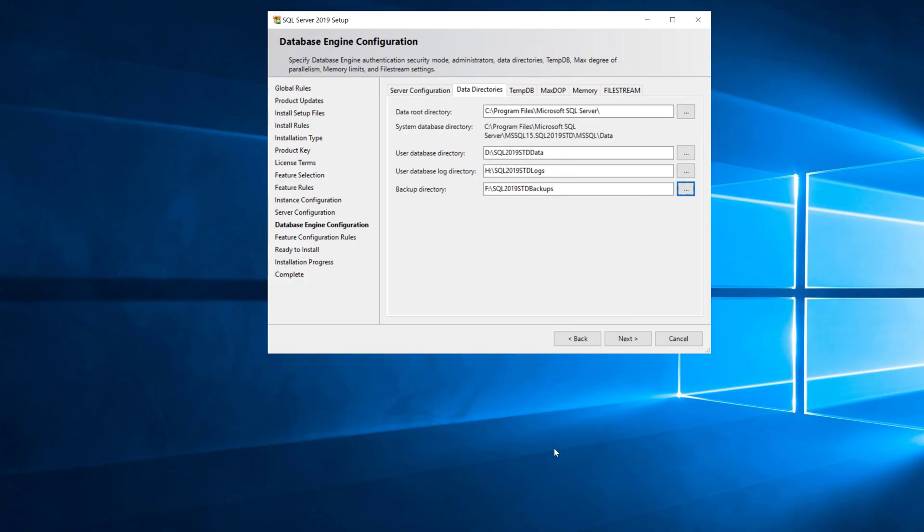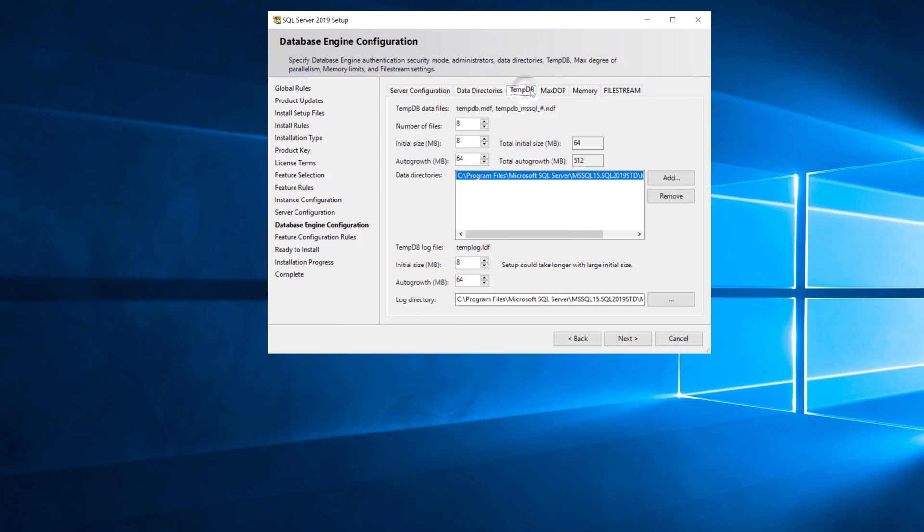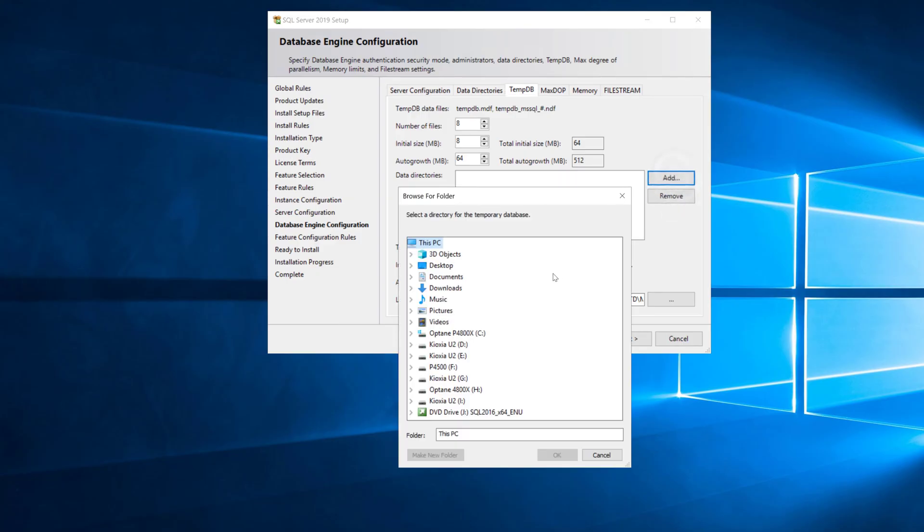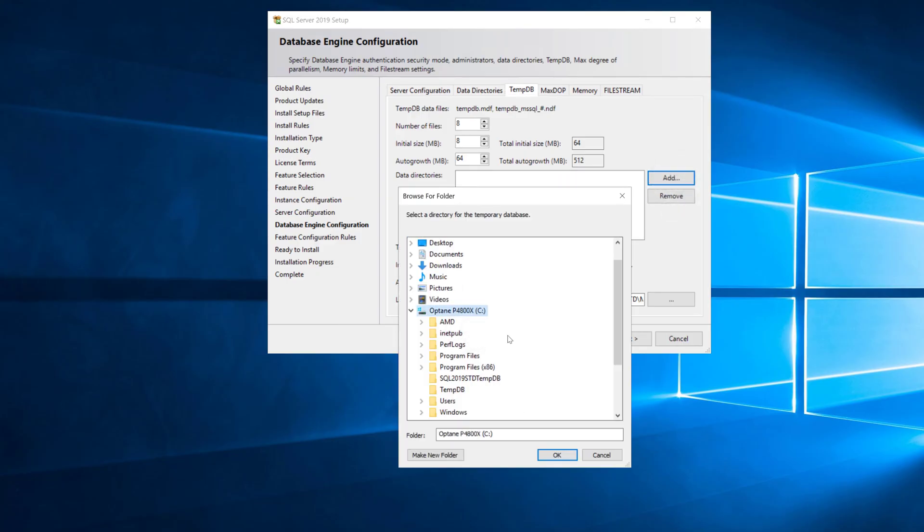Then you want to go to the tempdb tab and tell it where you want the tempdb files to be located. By default it throws it on the C drive which is usually not what you want. I'm putting it back on the C drive here because I've got a really fast C drive on this system.